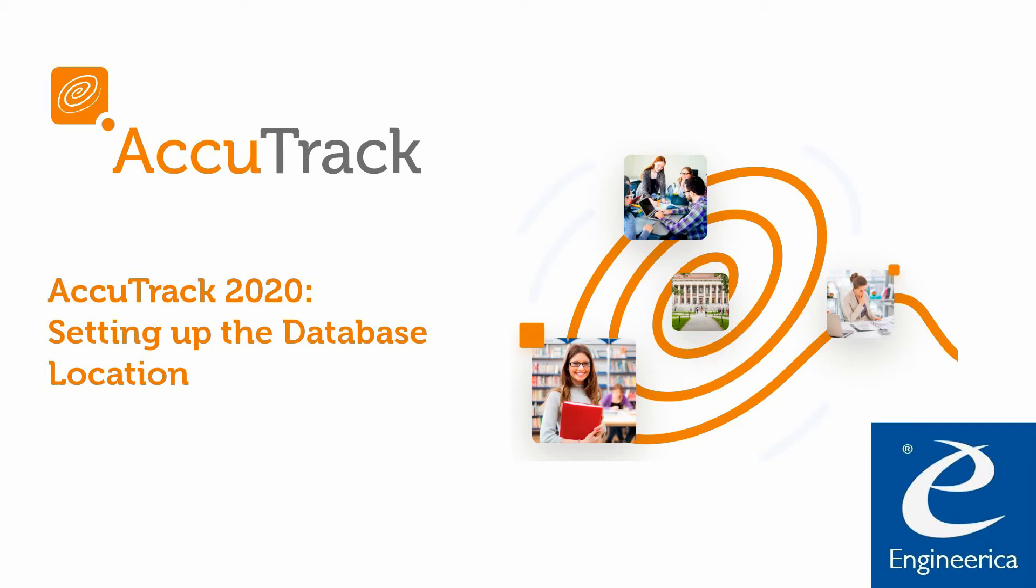Hi, welcome to AccuTrack. Today we are going to talk about setting up your AccuTrack database location. Let's begin.